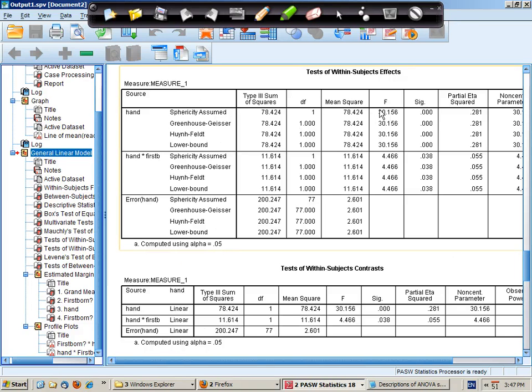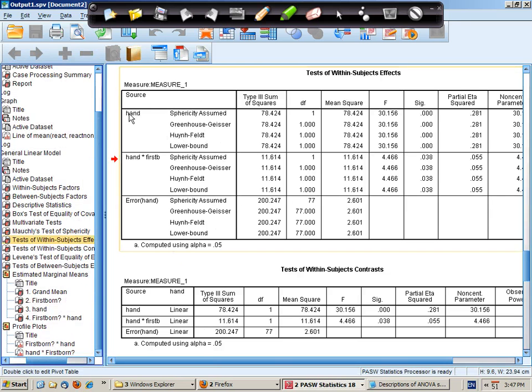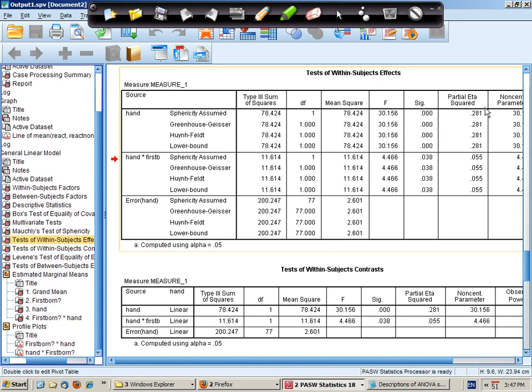Sphericity assumed. These are the within subject effects. So the main effect for hand, which hand are you using, is highly significant. It accounts for approximately 28% of the variance in reaction times.